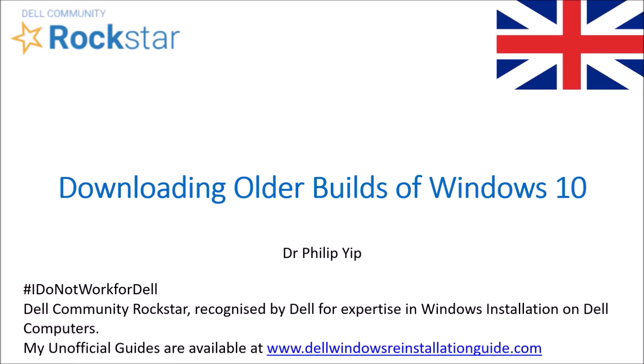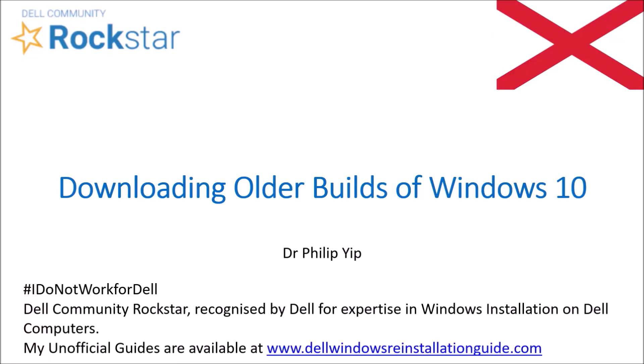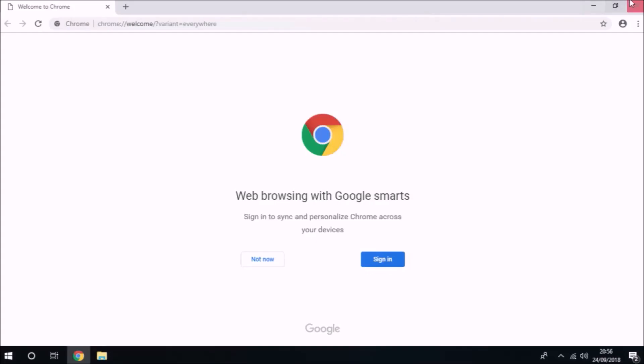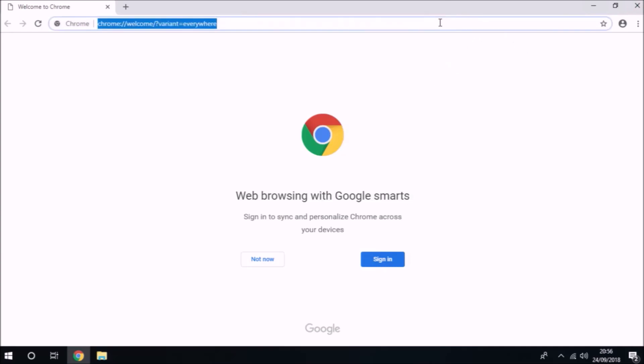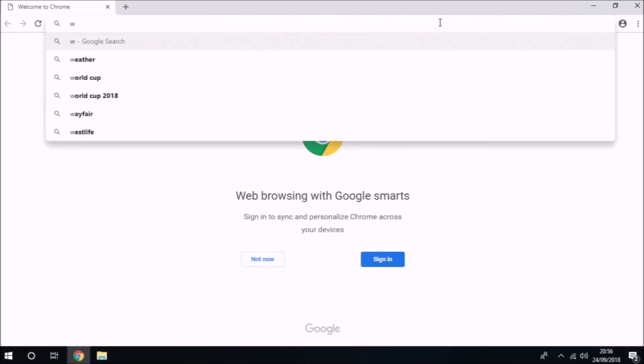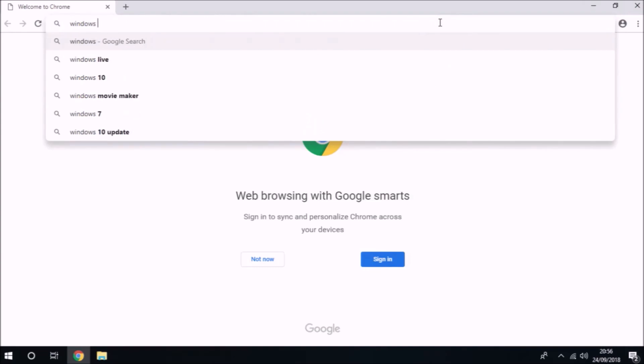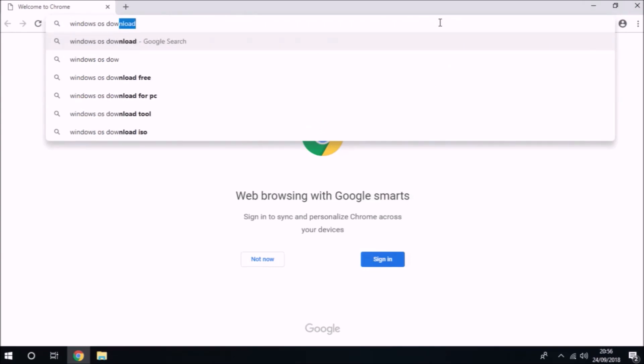Every time Microsoft releases a new mainstream version of Windows 10, they upgrade their Windows Media Creation Tool and the user interface of their website to only display the latest version of Windows 10.